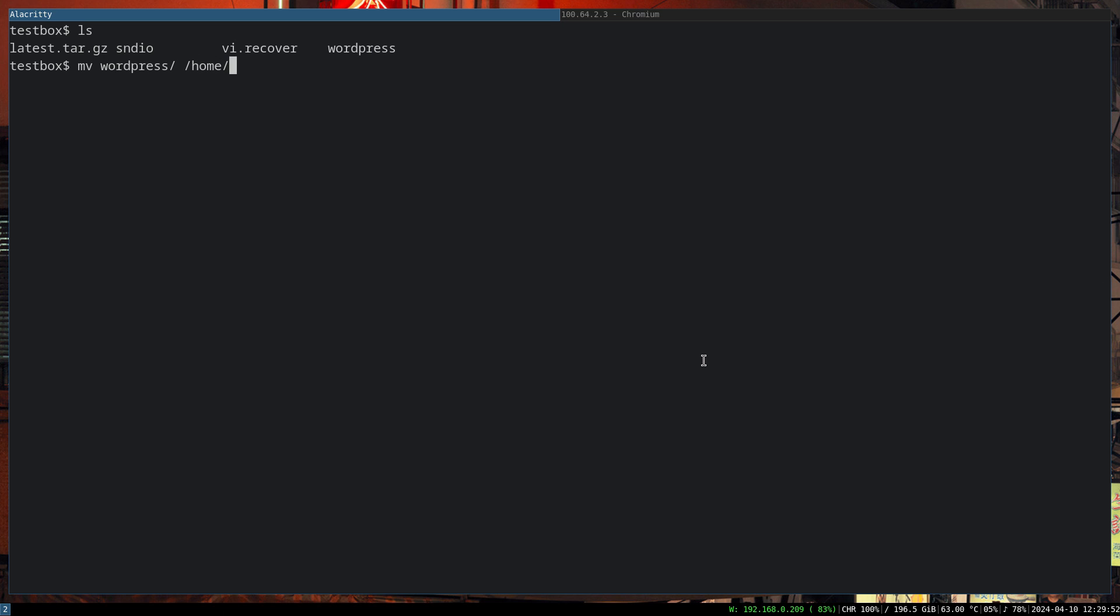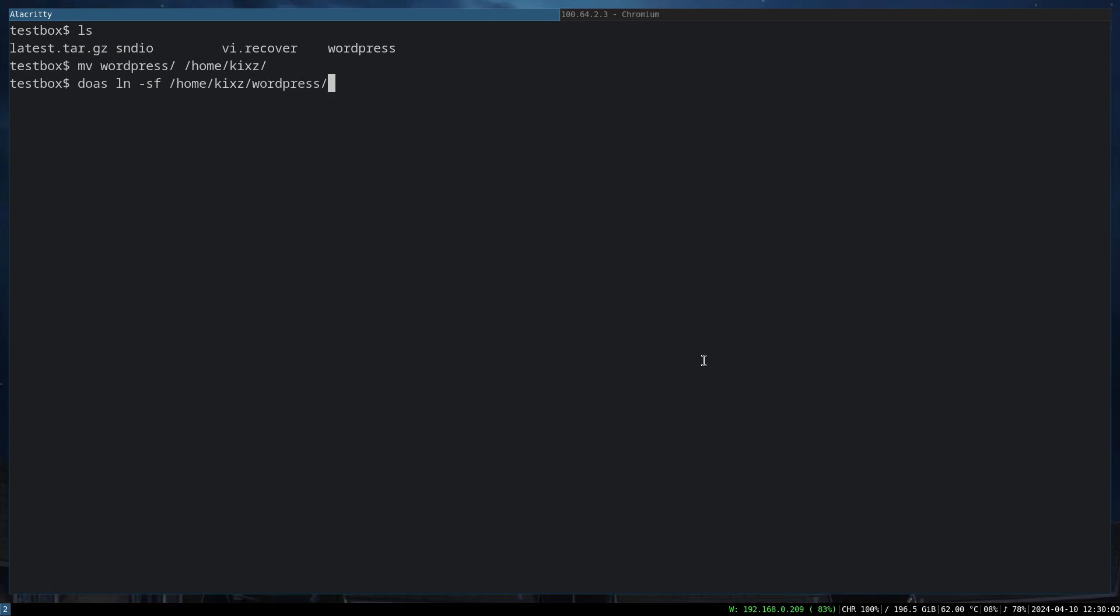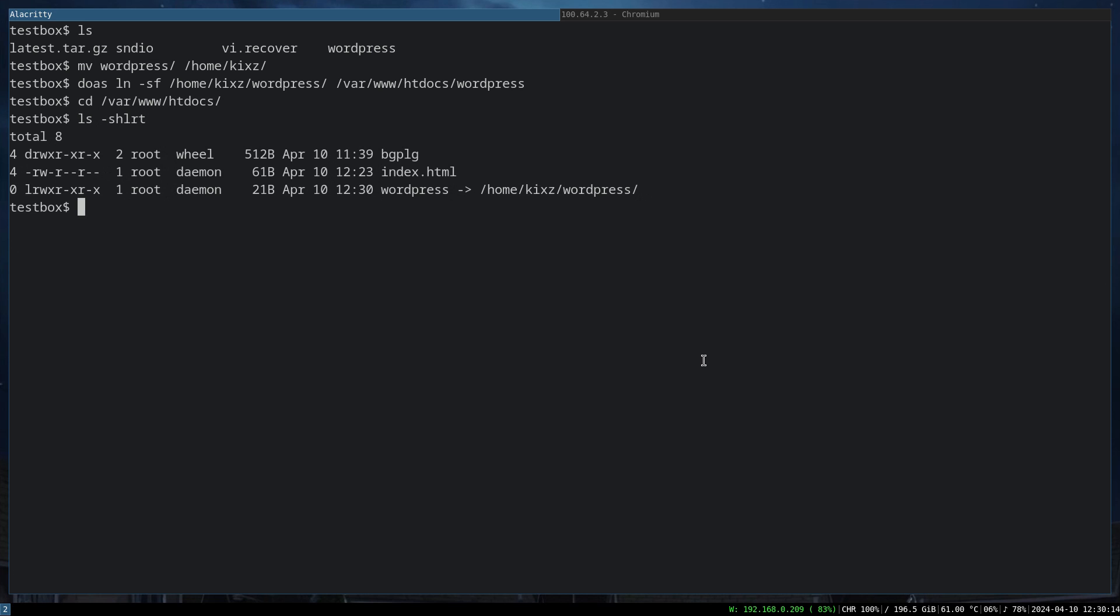For this example I'm going to move the WordPress to my own home directory and serve it from there. Instead I'm going to create the symlink to the Apache directory htdocs. If I go here and do ls, you can see that WordPress is symlinked to the WordPress that is in my home directory.